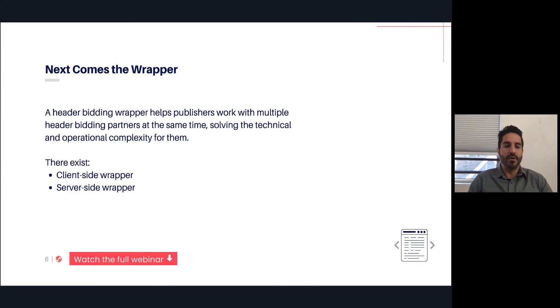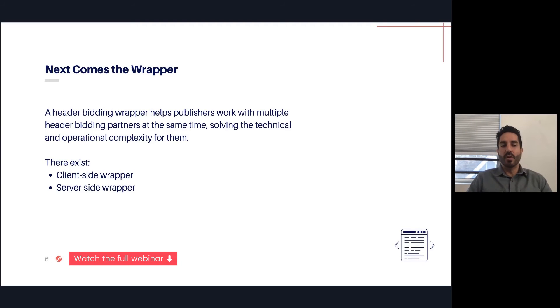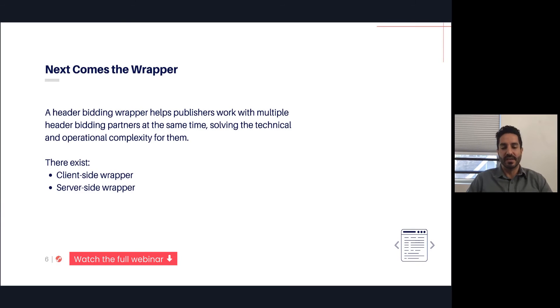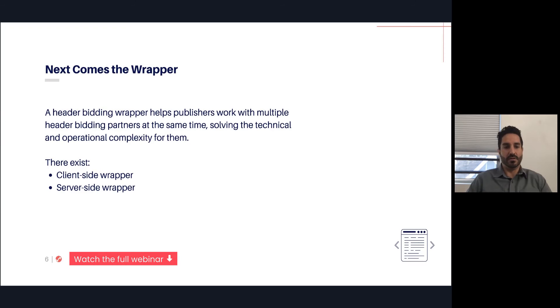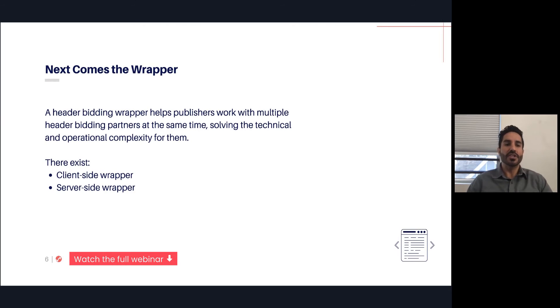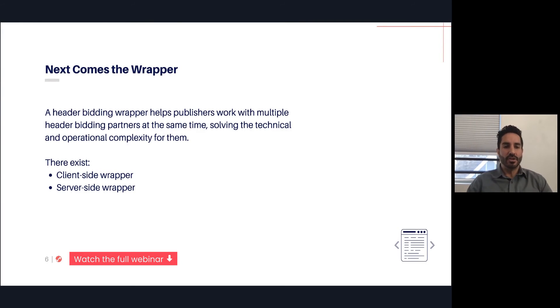The purpose of a wrapper is to help publishers work with multiple header bidding partners at the same time. If there is no wrapper, each publisher is building their own custom code in the header that's managing all of the parameters, things like timeouts, whether you're going to request things asynchronously or synchronously, and then all of the calls to each of the partners. So a technology came about called the wrapper, and this is how most publishers manage their header bidding setup.